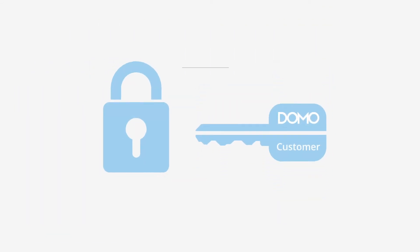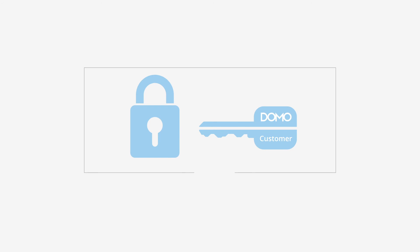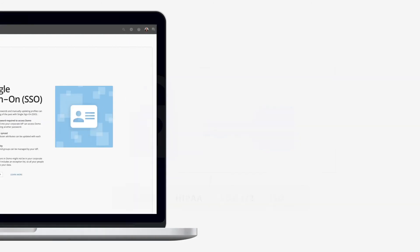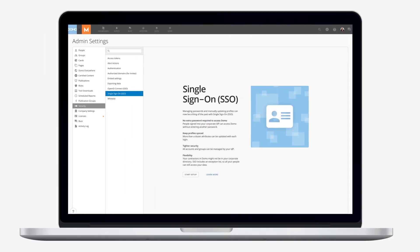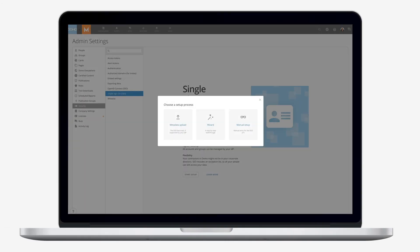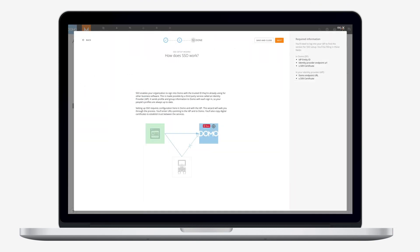World-class security includes bring your own key data encryption, compliance with security standards, SSO and Active Directory integrations.